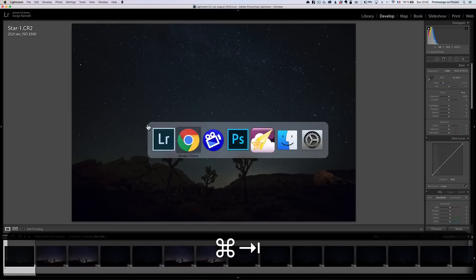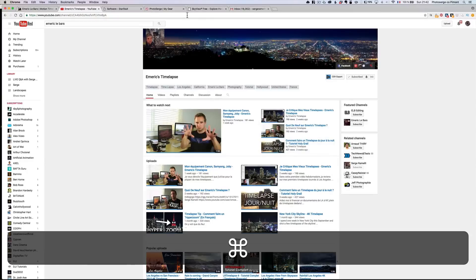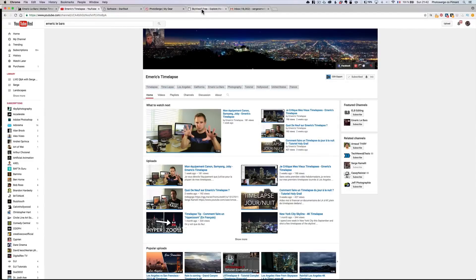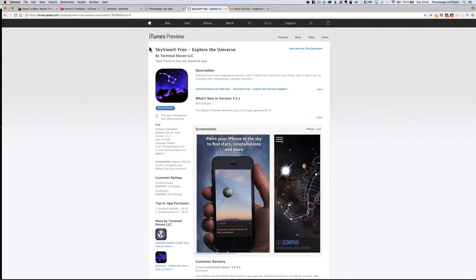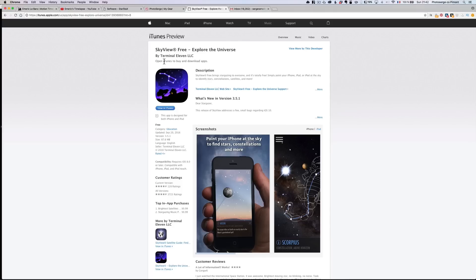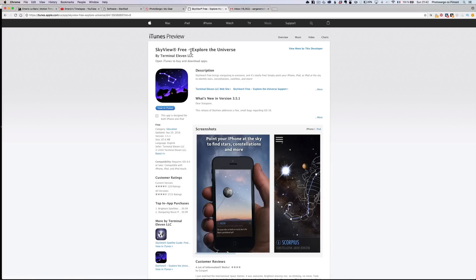Now, how do you find the North Star? Well, the North Star, you can use an app like this one. For example, I'm gonna give you all the links in the tutorial of this video, so you'll have the links to Emric time-lapse, to his YouTube channel, but also to this app called, that's what he uses, Skyview Free. It's a free app for the iPhone. I believe it is for Android, also, where you can look at the sky, and you can look at the North Star.